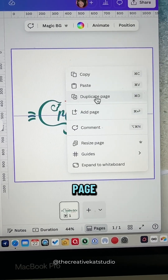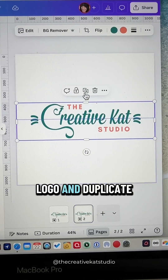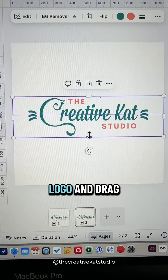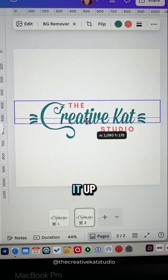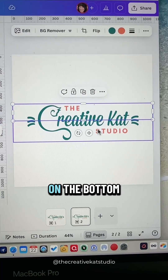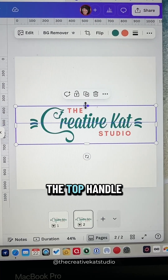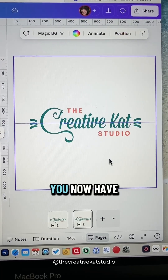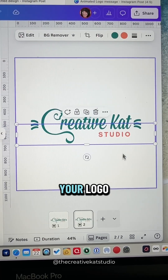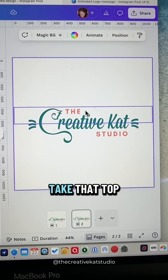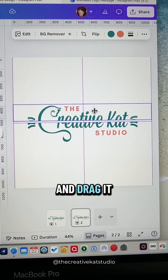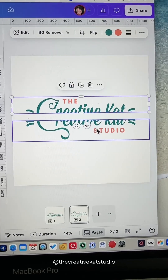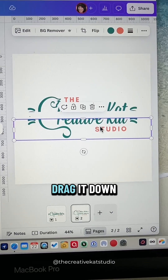Now duplicate the page. Click on that logo and duplicate the logo. Take the bottom handle of the logo and drag it up, then click on the bottom image and take the top handle and drag it down. You now have two parts to your logo. Take the top part and drag it up so that it separates from the bottom, then take that bottom and drag it down.